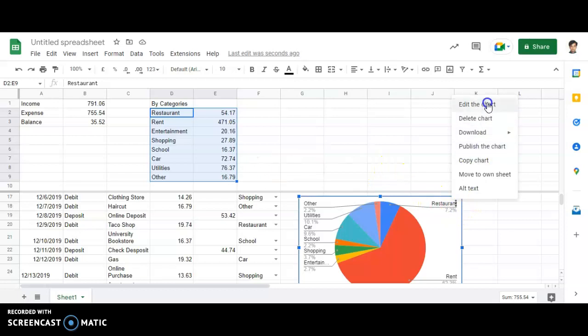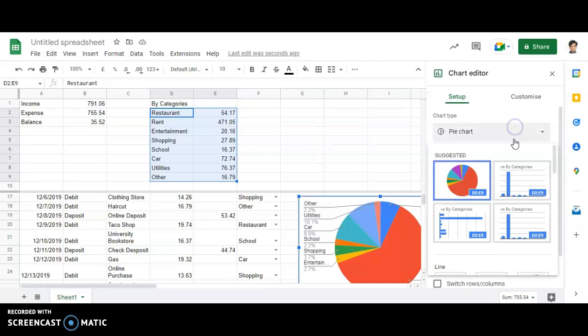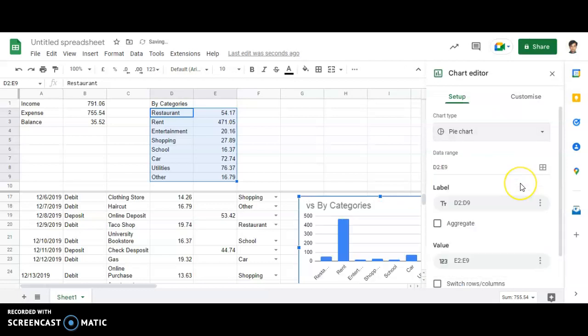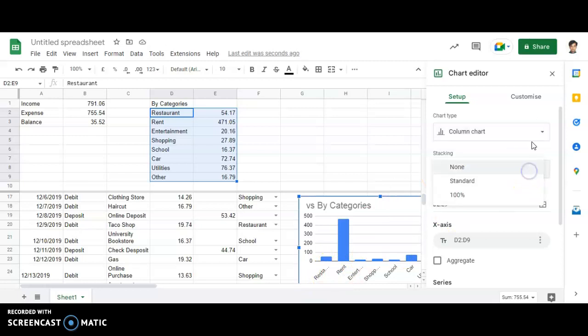You can insert any of the other charts just by clicking on edit the chart and then representing different types of information over here. Over here, you are able to see rent is the most.